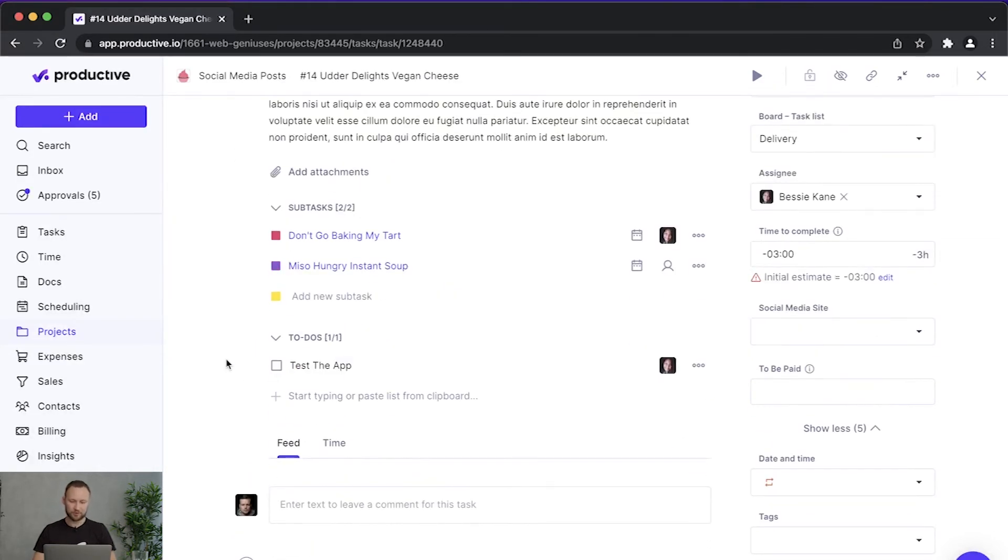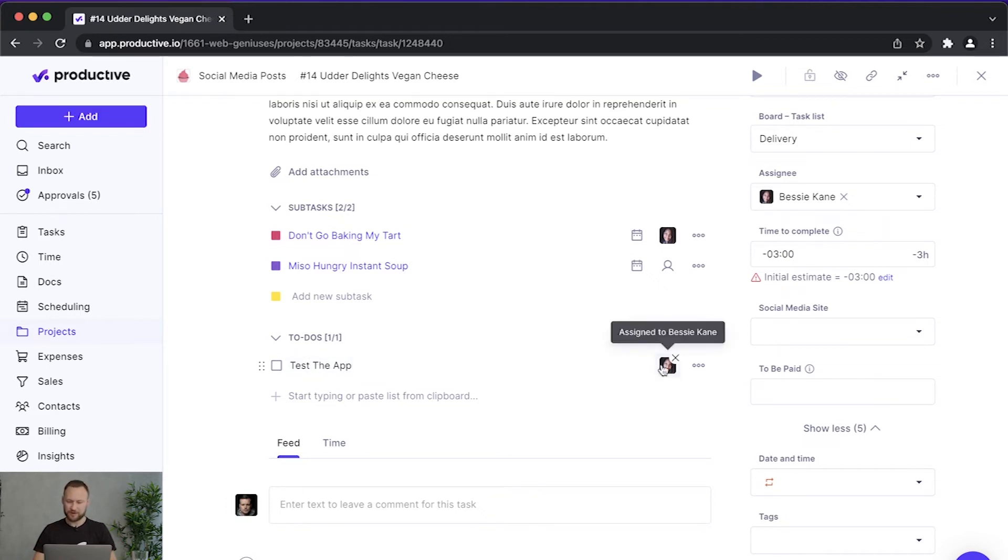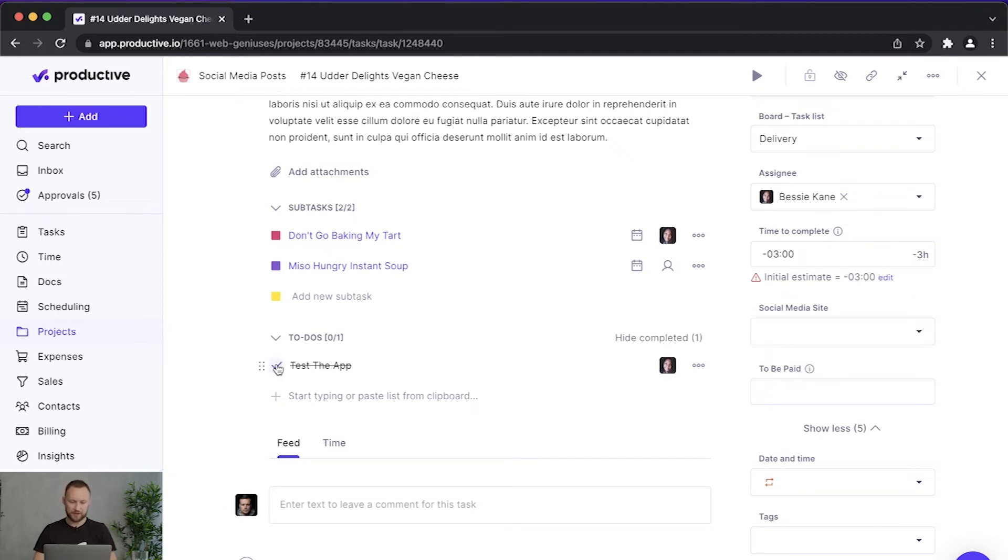Also, you can add to-dos and compared with subtasks, these are smaller entities. So they function like single actions. Let's say I've assigned this to-do to this person right here. And once they're done with this to-do, they can just click right here and then it's off their checklist.